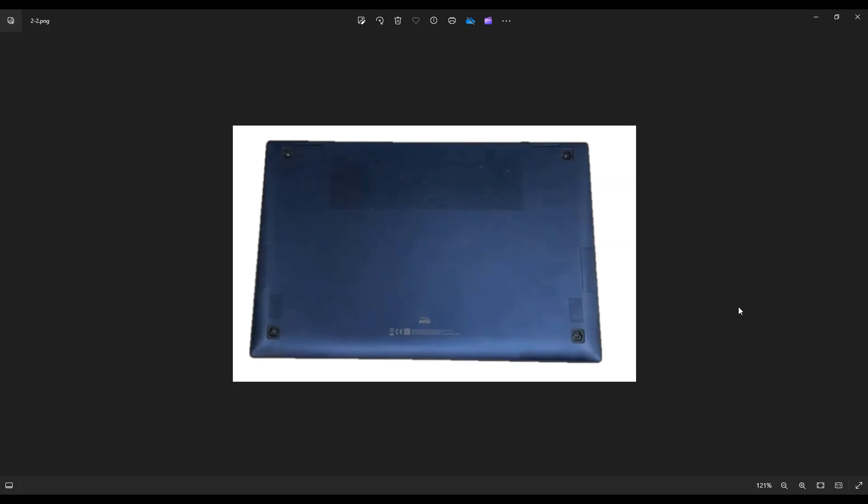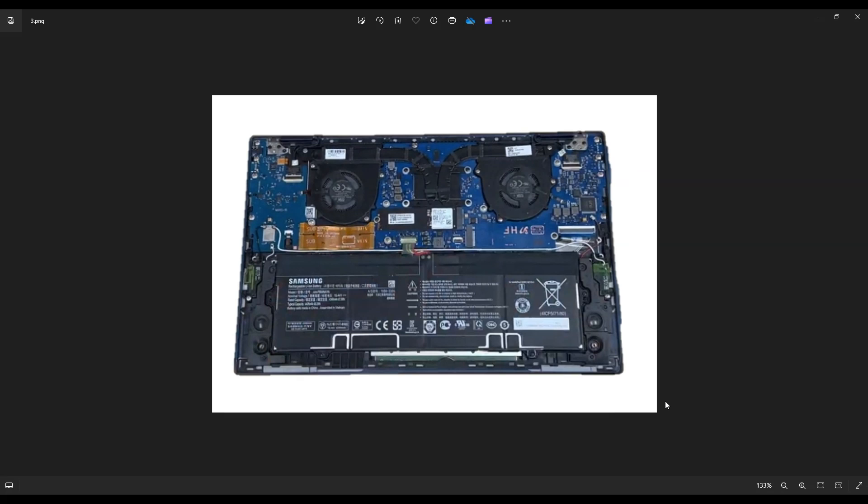You're going to go around the seam of the bottom case all the way around and gently pry that bottom case off from the rest of your computer. And again, go nice and slow and careful, but be firm and get that bottom case off.